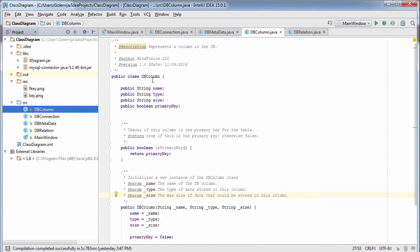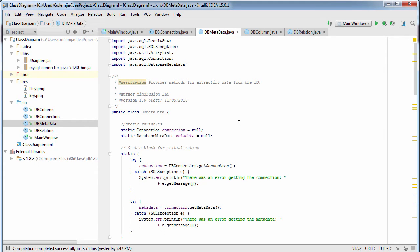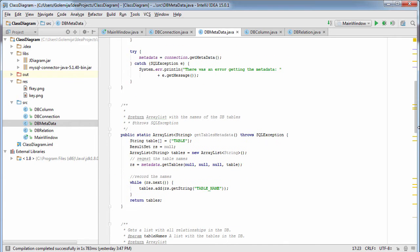The DBColumn class defines a database column. It has fields for the name, data type, and data length. A boolean field indicates if the column is a primary key. The DBRelation class defines a relationship between two tables. The four fields of this class give information about the two tables that participate in the relationship together with their respective fields that are related. The DBMetadata class reads information from the database metadata and creates instances of the DBRelation and DBColumn table objects.